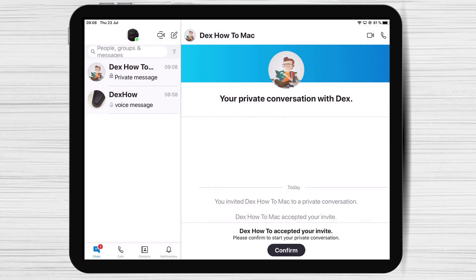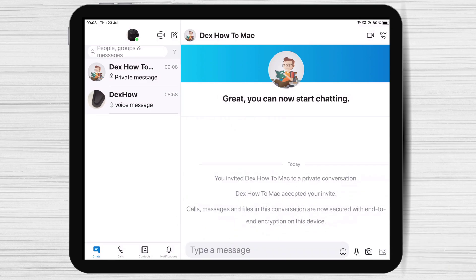If you or your friend would like to move the conversation to a different device, accept the invitation from the device you want to use. Just a note: if you switch devices while maintaining a private conversation, you might have to go through the steps again on your new device to continue your private conversation.